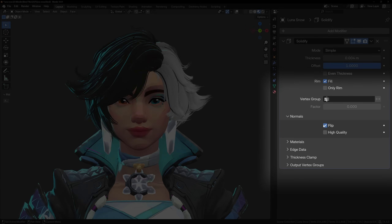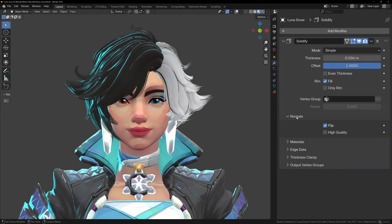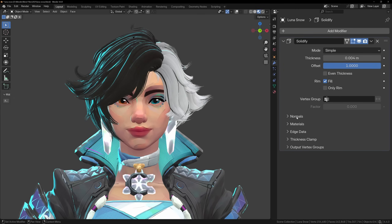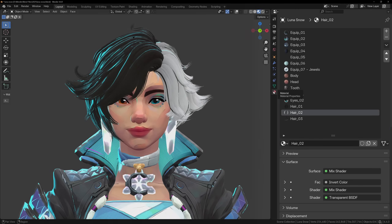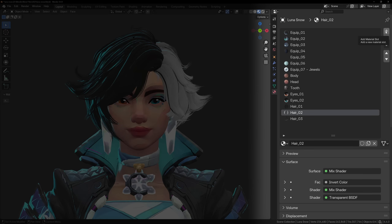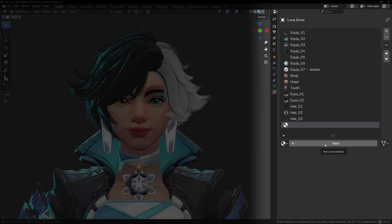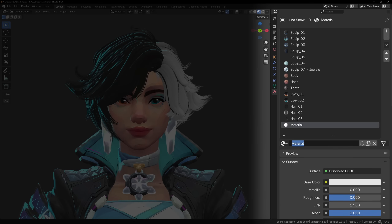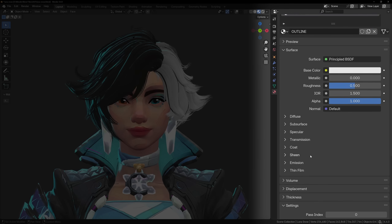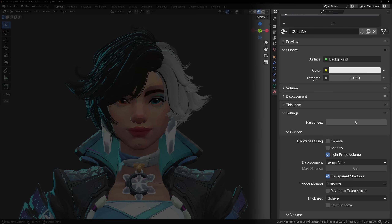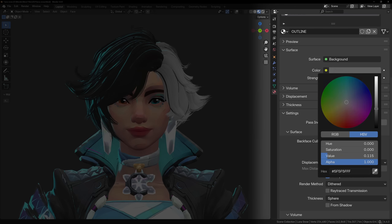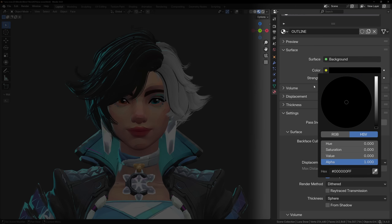I'll explain more about how this works later, but let's just get it set up for now. Now we need to add our outline material. Go to the object's material settings. If it doesn't have one, add a basic material, and then add a second material and call it Outline. If you have multiple materials, this special material needs to be the last one in the list in order for this to work correctly. Change this new material from the Principled shader to a Background shader and make it black, or whatever color you want your outline to be.